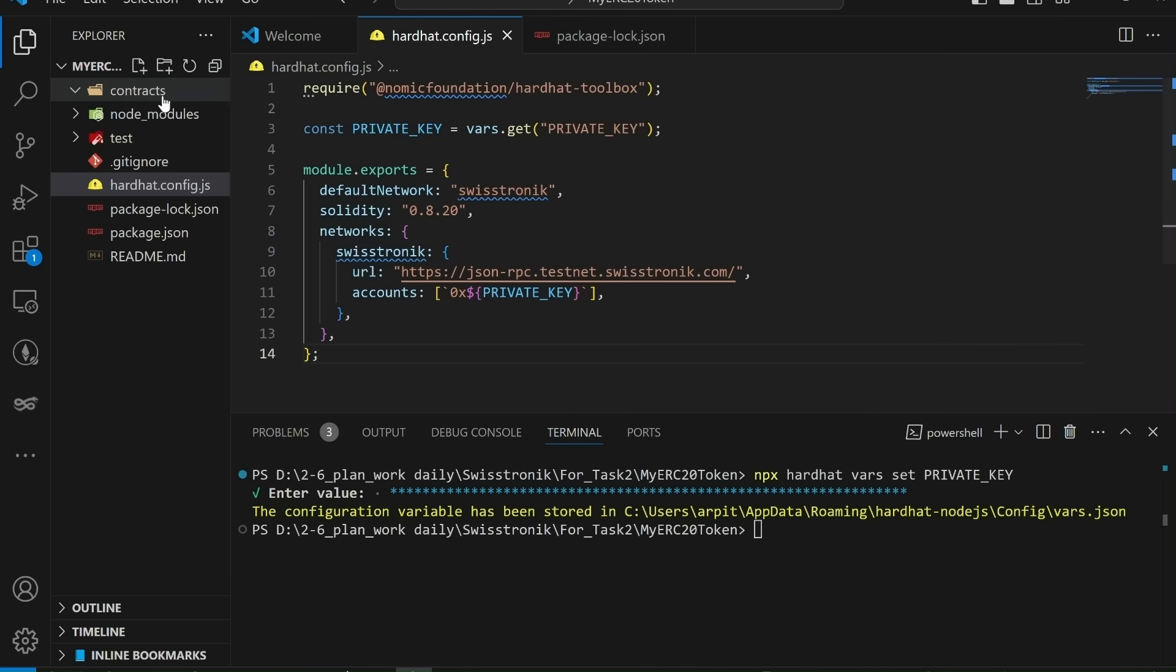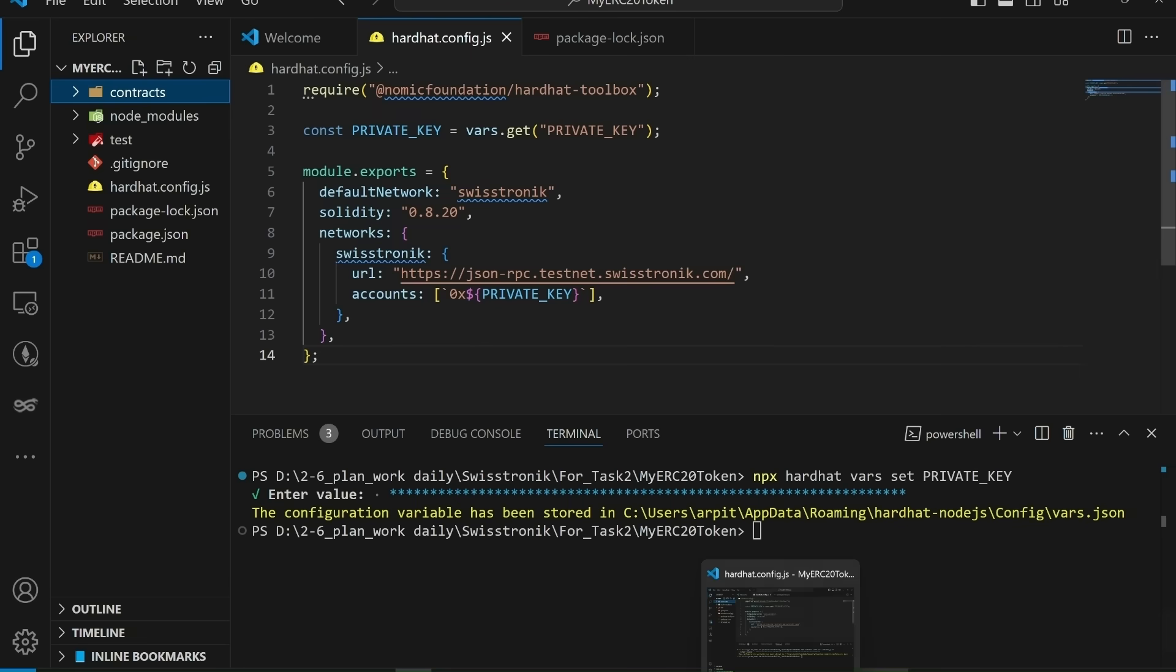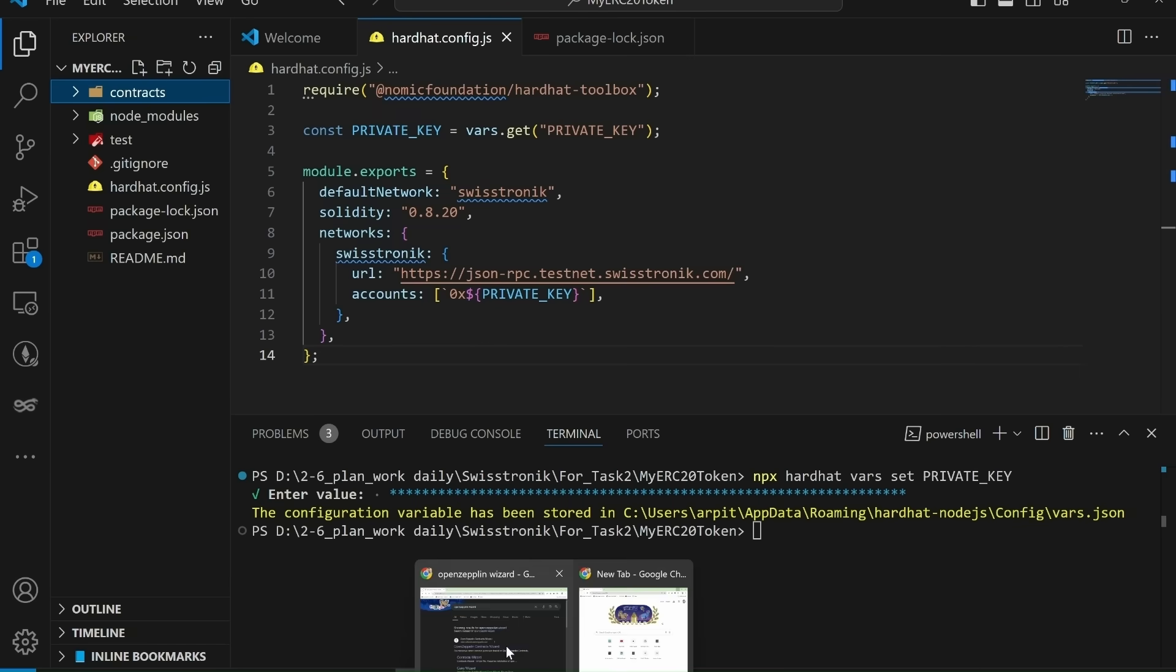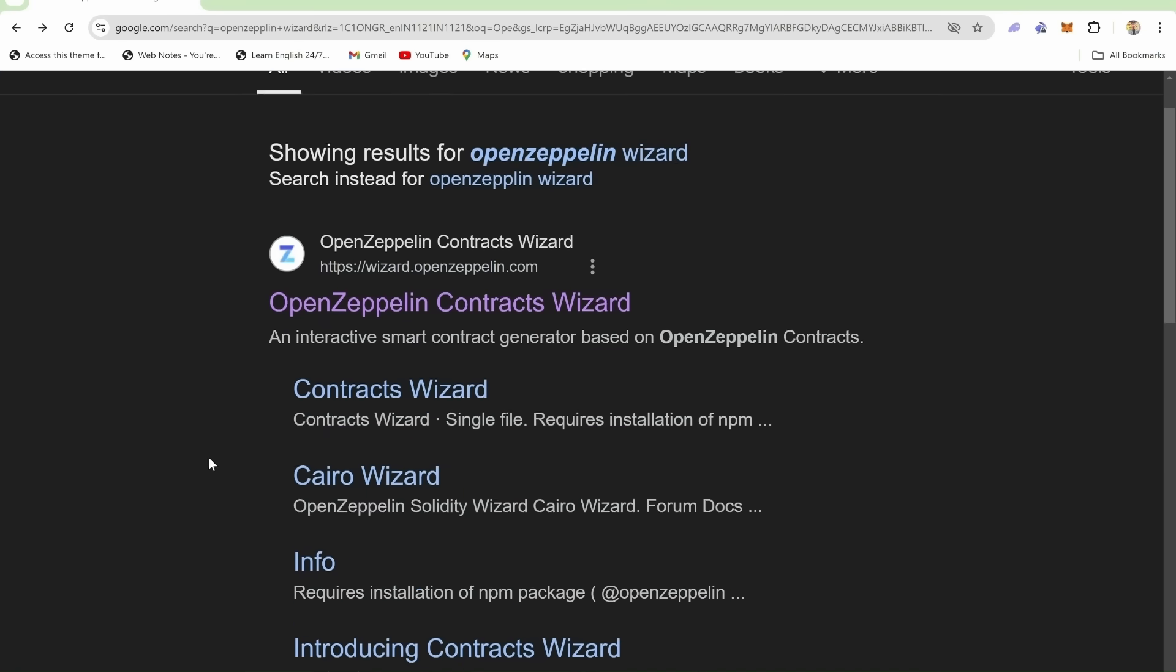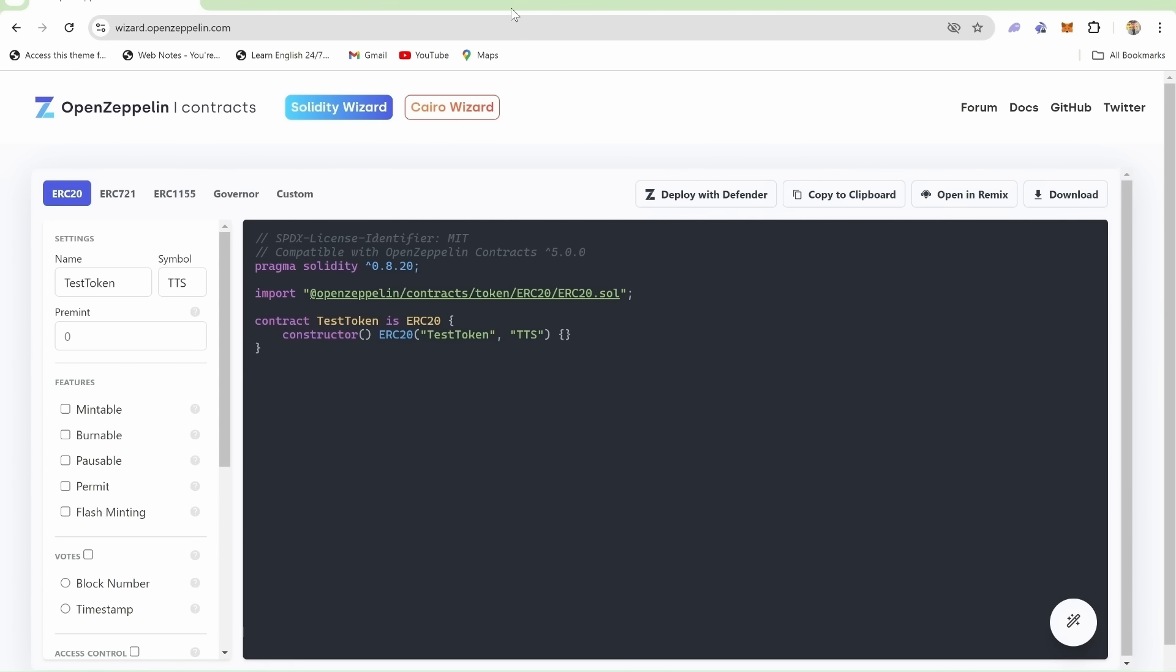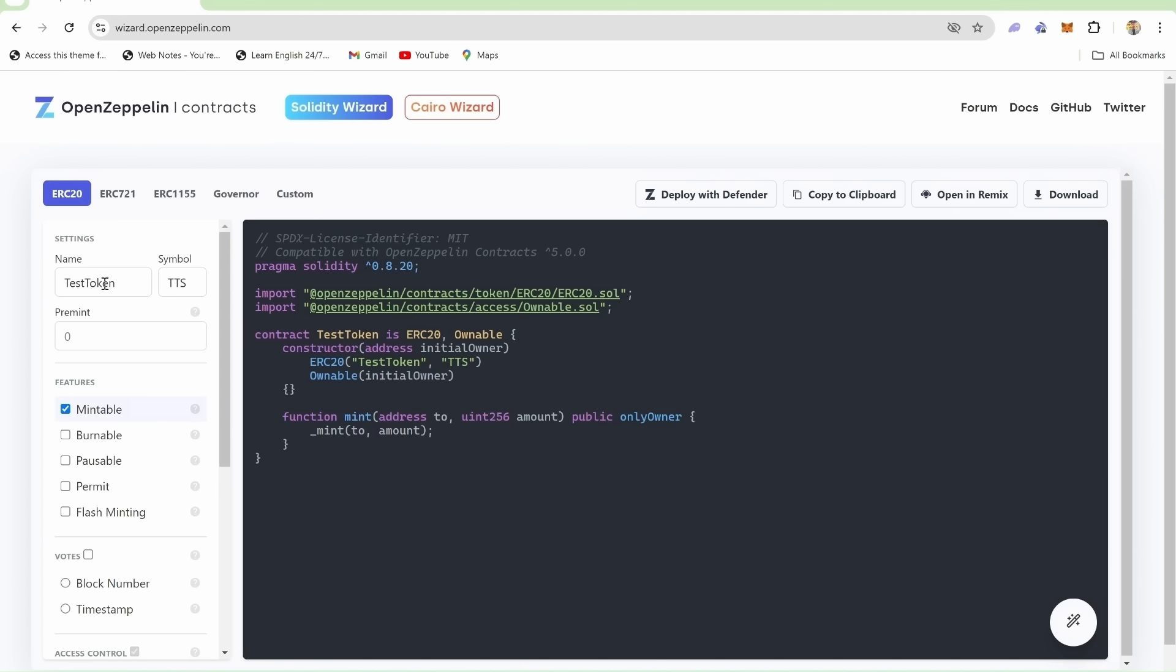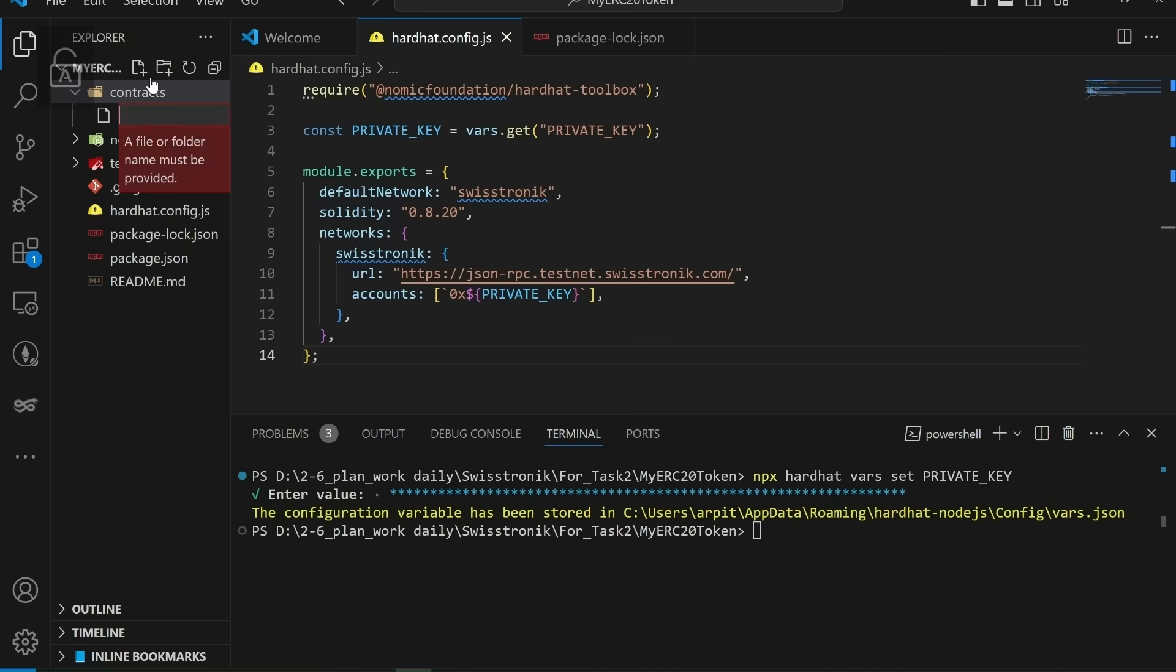Let's create the ERC-20 smart contract. Part 2. Creating the ERC-20 smart contract. For this, we'll use the OpenZeppelin Contracts Wizard. Navigate to the OpenZeppelin Contracts Wizard website. You can search directly on Google. Choose ERC-20, set your token's name, symbol, and initial supply. Make sure to enable the mintable option so you can mint additional tokens after deployment. Now you have to copy the generated solidity code. Copy the code and paste it into a new file in your hardhat project's contracts folder. Name the file token.sol.